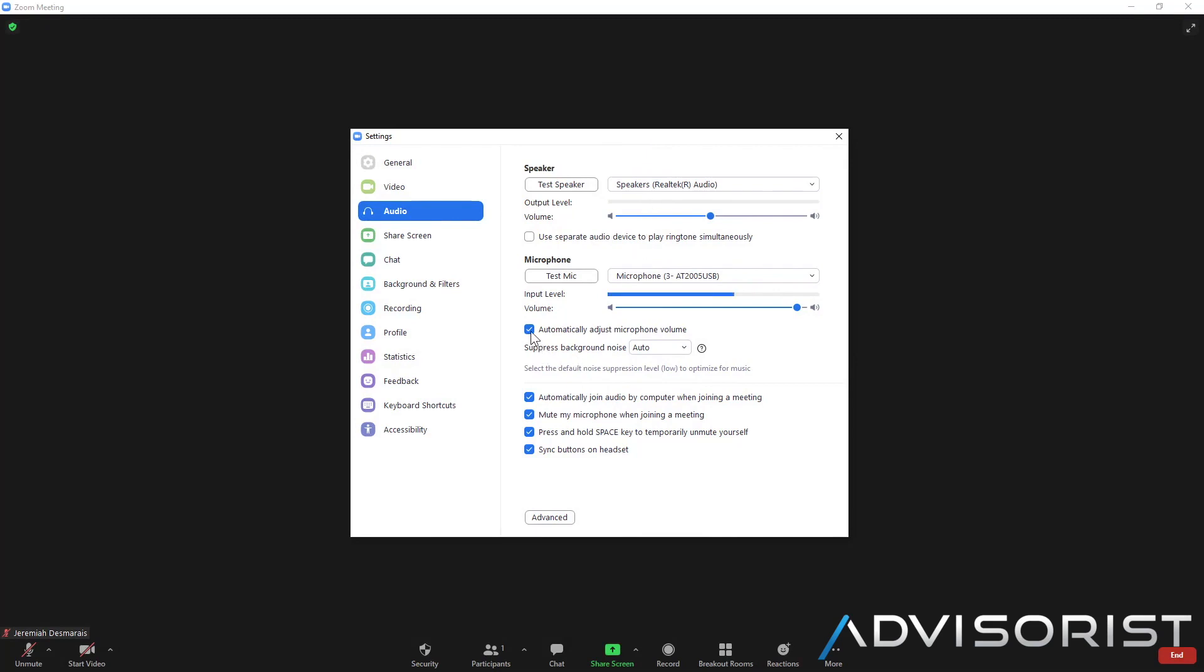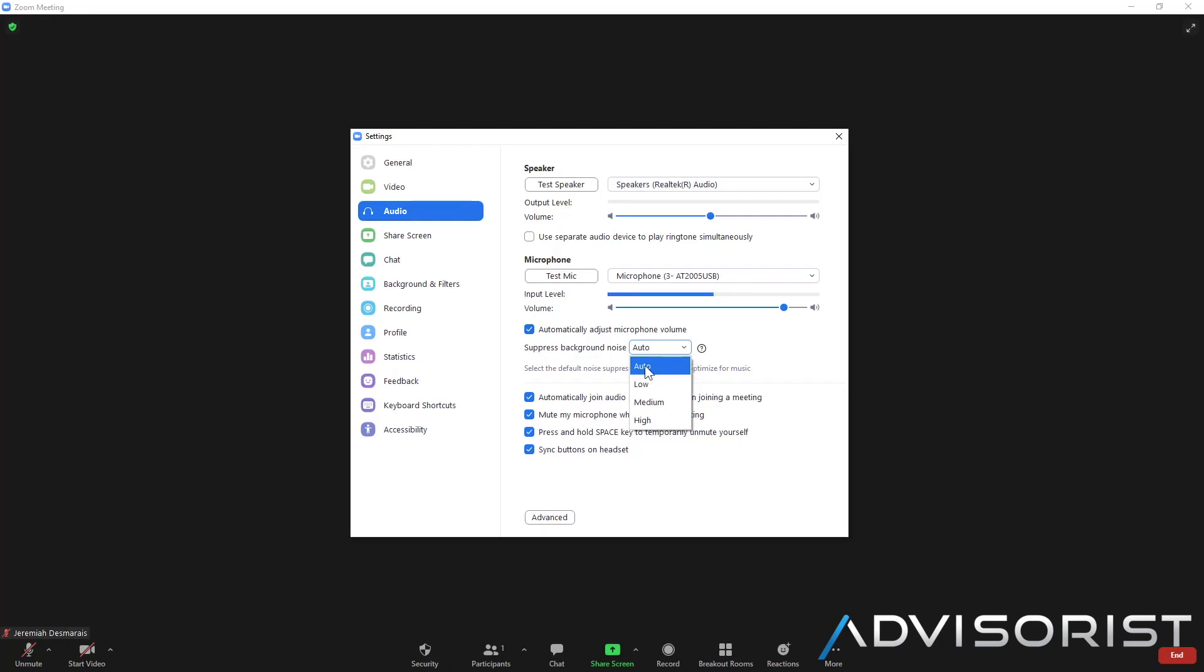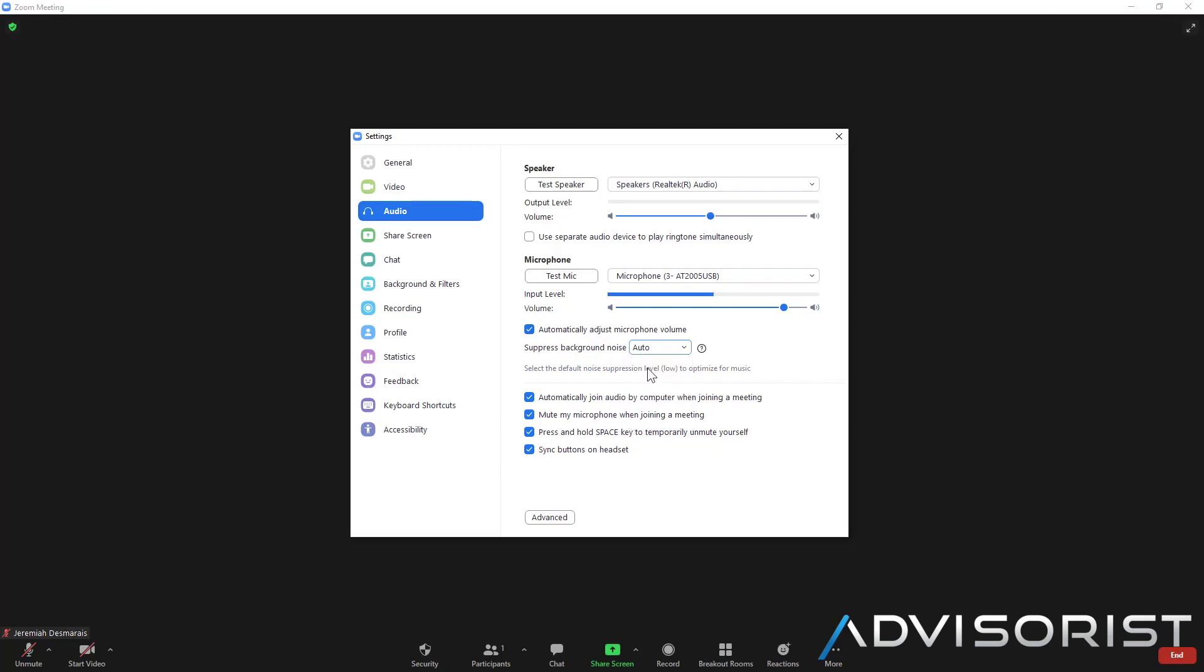So I always leave this feature on, automatically adjust microphone volume. What that will do is it will select the right range of your voice and not allow it to go too high or too low. I always leave this on, automatically to suppress background noise. If you have a lawnmower going off or construction in the background you may want to use the high feature so it's really gonna push a lot of the background noise and even some of the low pitch points in your voice. But for most of our purposes auto will be just perfect for you.